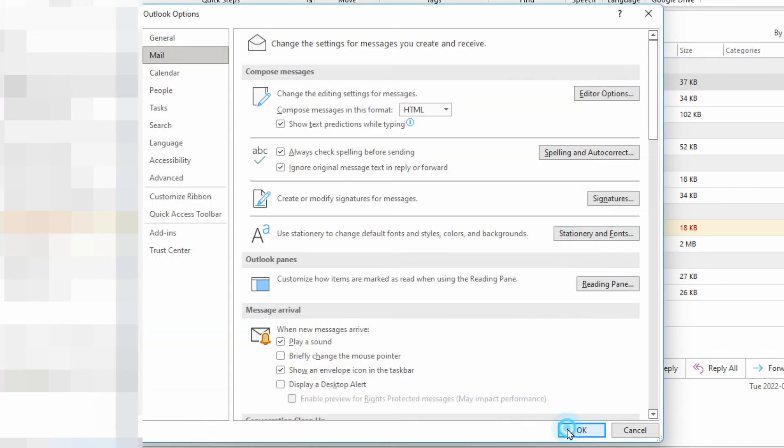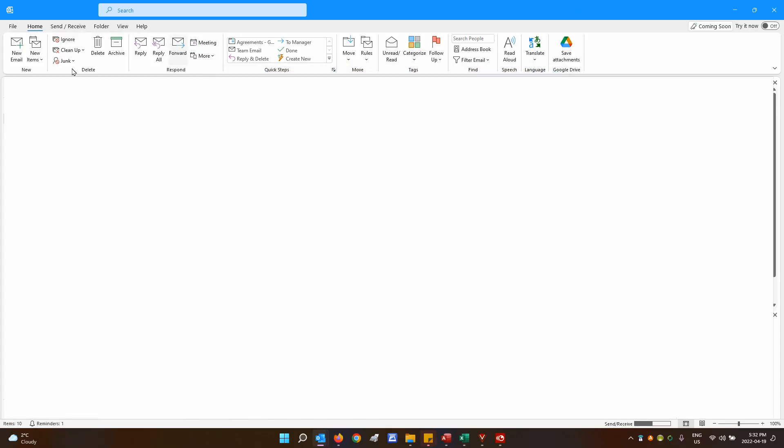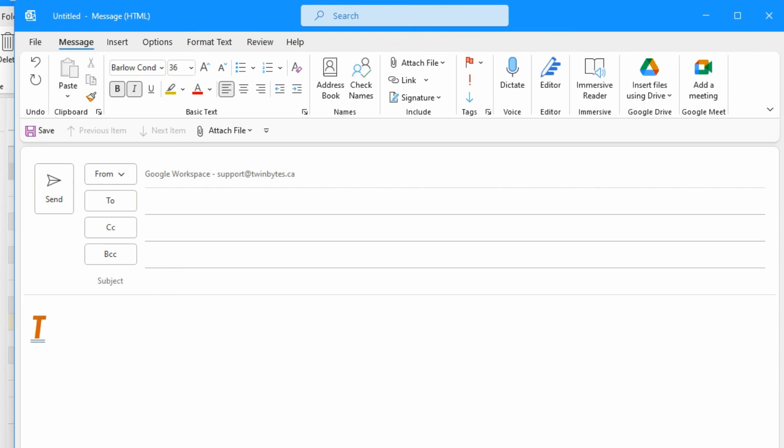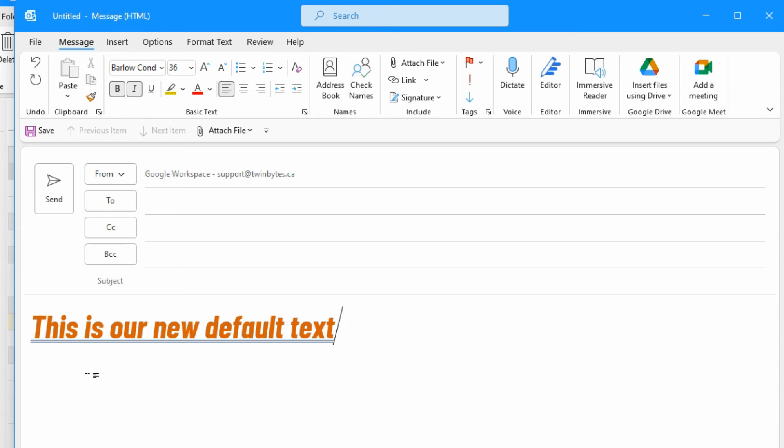So we'll just ok and ok and we'll create a new message and we've got our new default text with the size, color, bold, italic and underline. We have it all turned on.